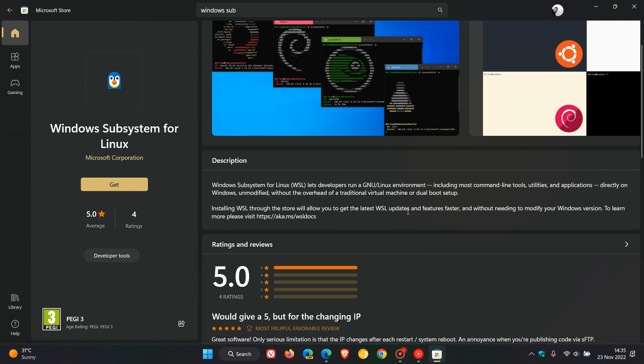Another benefit of using the WSL app through the Microsoft Store is that you can get the latest updates and features a lot faster, according to Microsoft.